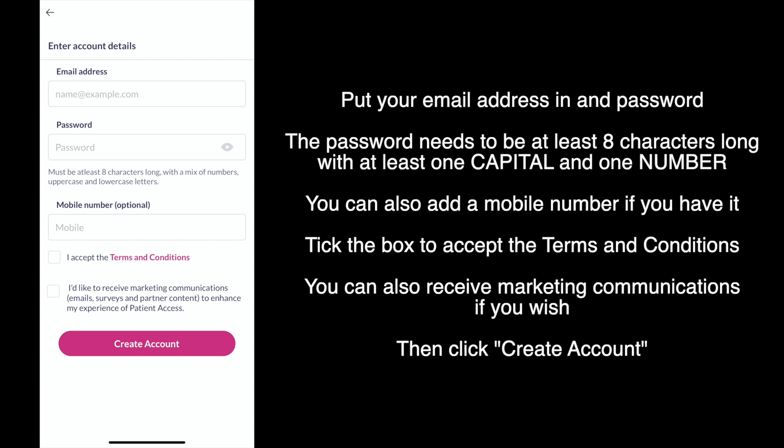The password needs to be at least 8 characters long with at least one capital and one number. You can also add a mobile number if you have it. Tick the box to accept the terms and conditions. You can also receive marketing communications if you wish, and then click create account.